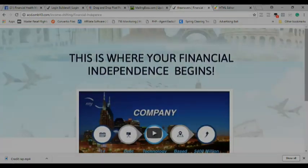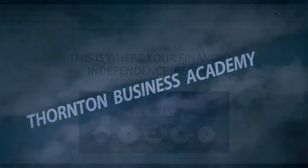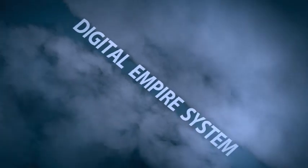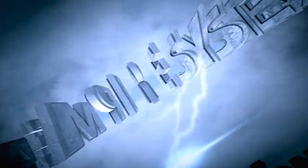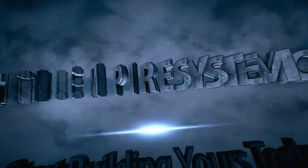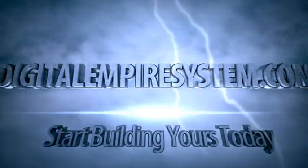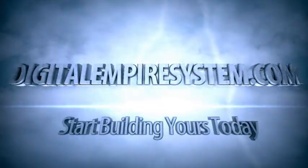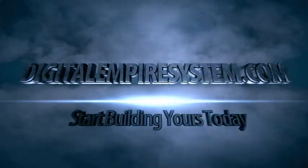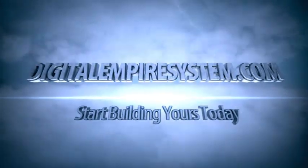Business Academy presents the digital empire system.